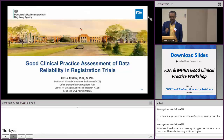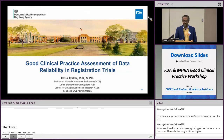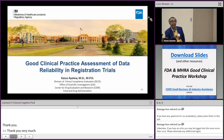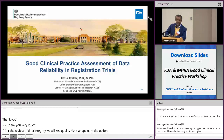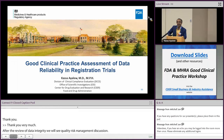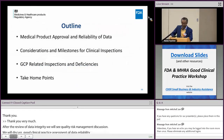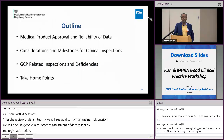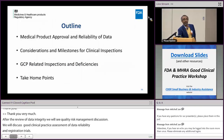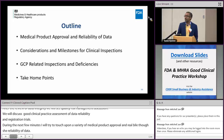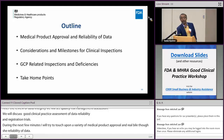After an overview on data integrity and the quality risk management discussion, it's appropriate to discuss how we do the good clinical practice assessment of data reliability and registration trails. The data integrity discussion is going to elevate some of the challenges we may see. Over the next few minutes, I will provide a top-level overview of medical product approval and assessment of data from a CDER perspective, and also touch upon considerations and milestones for clinical inspections, including a matrix we have for GCP-related inspections.